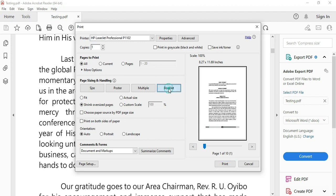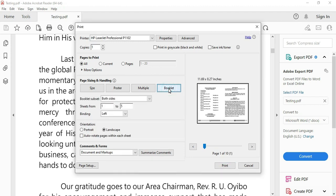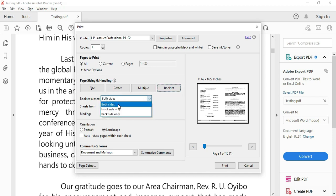You will see Booklet here, then you select it. You see the preview over here, you can see both sides. Then you now select Landscape.